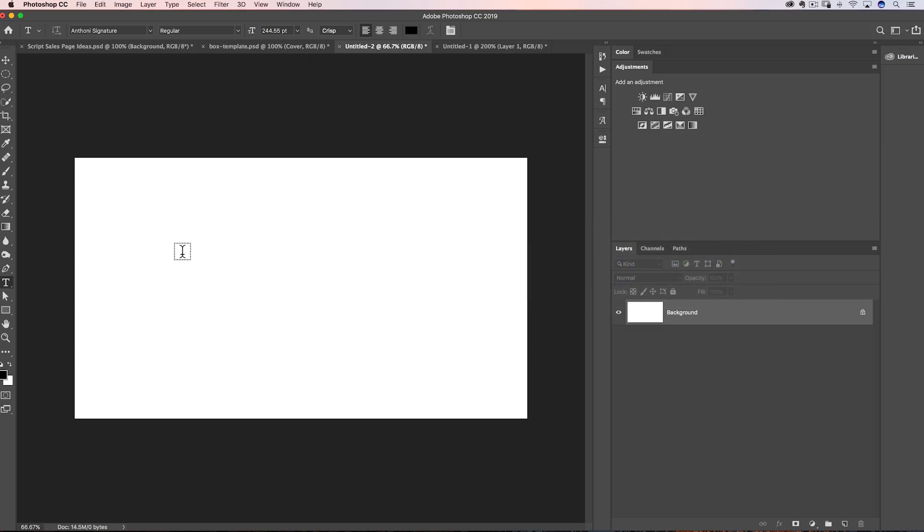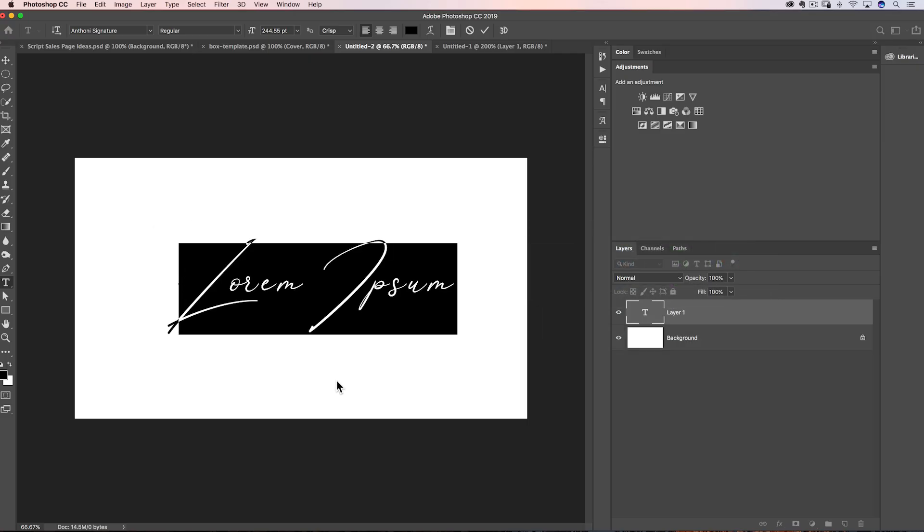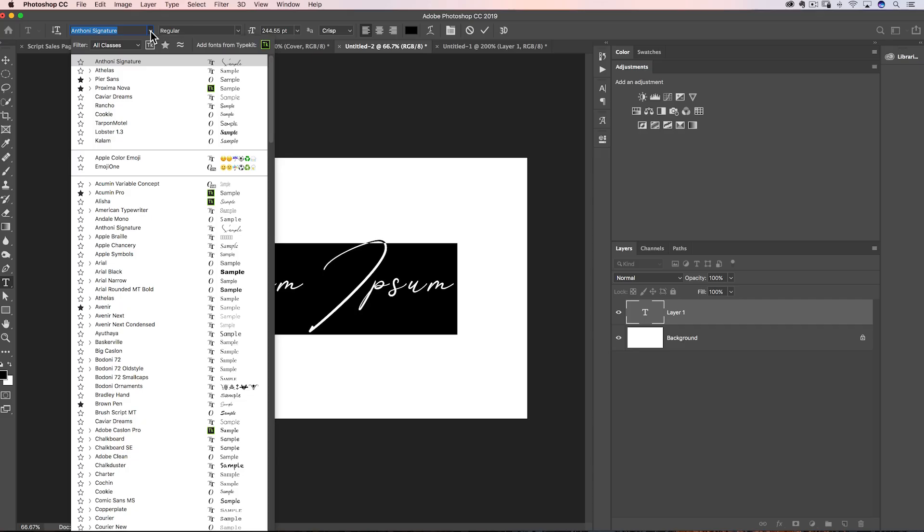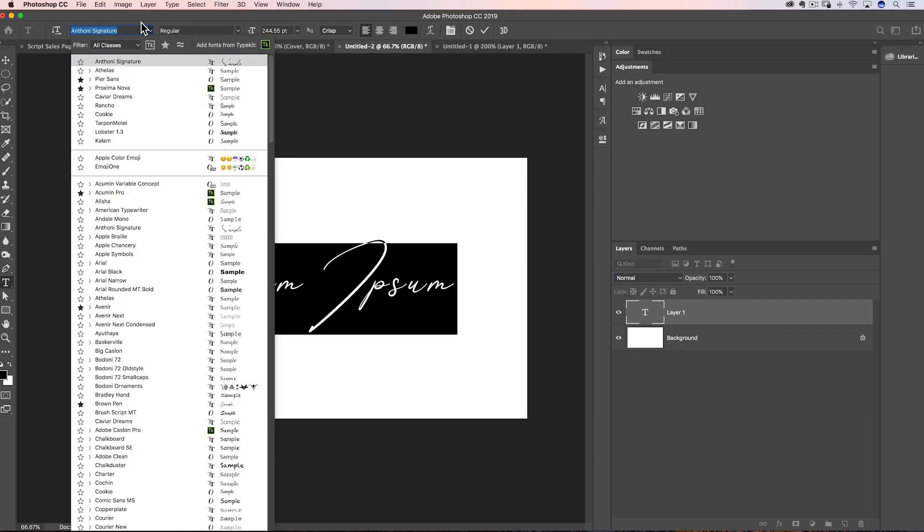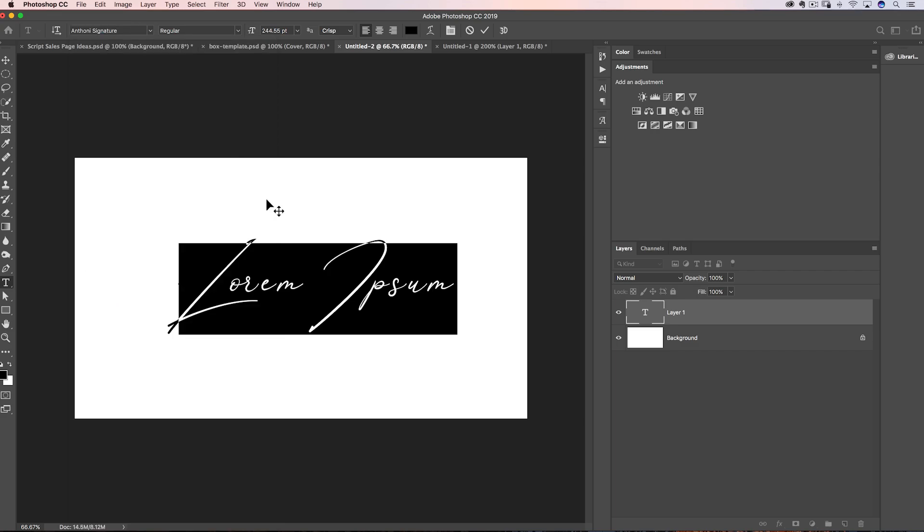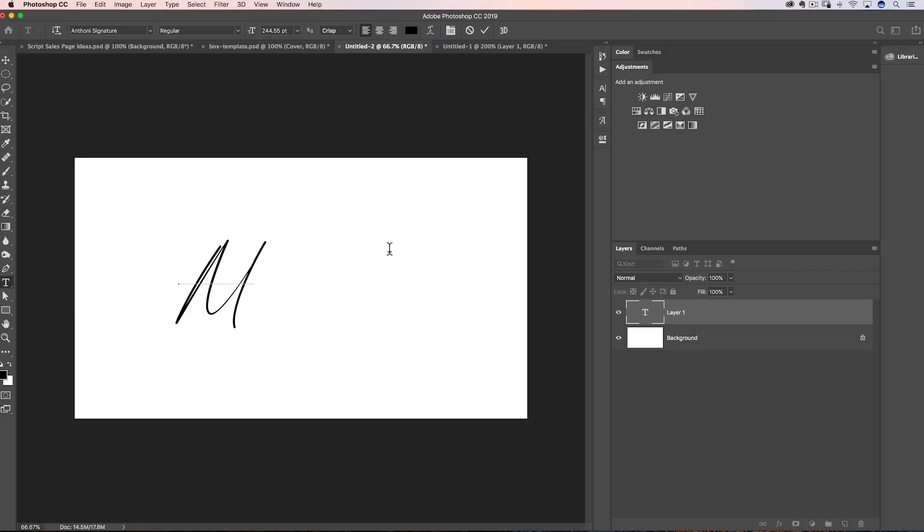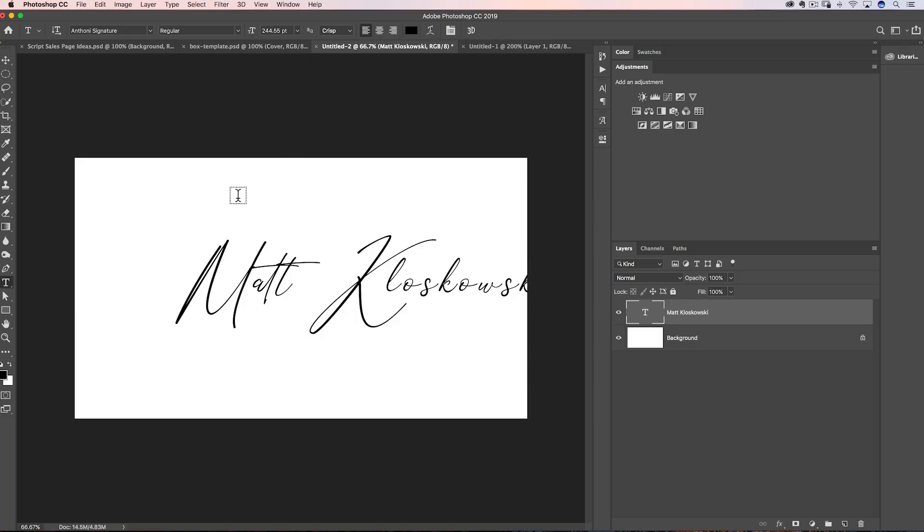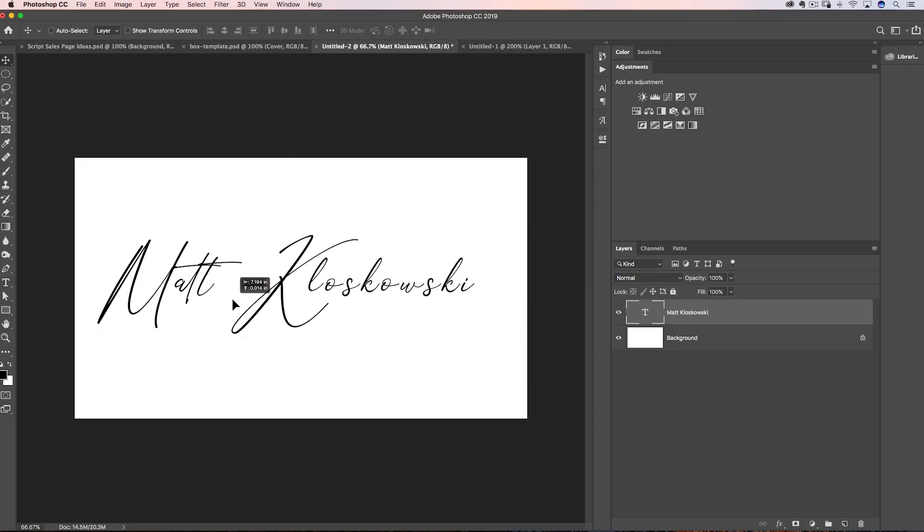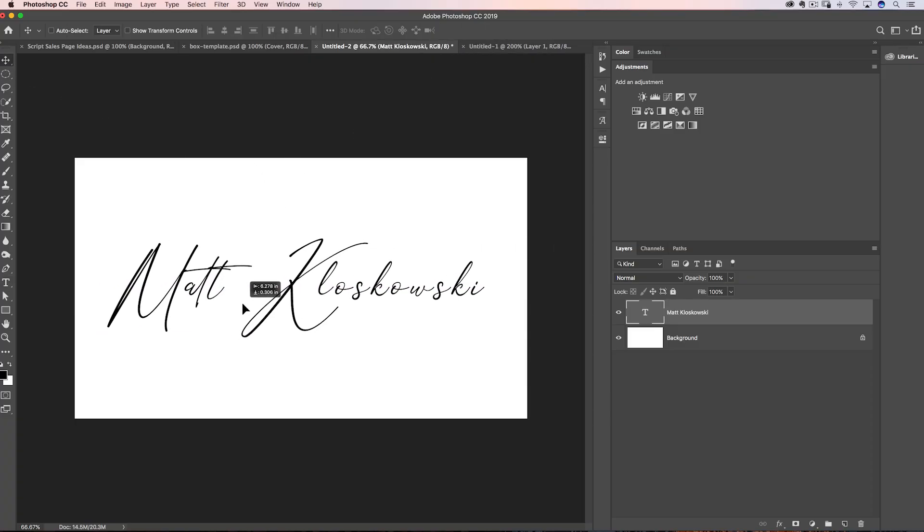Once you're back there, we're going to grab our type tool. I'm going to click. And I chose a font called Anthony Signature. Just you can do a quick Google search to find out where you can grab that font. It was a free font that you're able to download. As soon as you click, depending on what version of Photoshop you use, it may give you lorem ipsum text. All you got to do, it doesn't even require another click, you just start typing and it goes away. When you're done, hit that little checkbox up at the top. Take your move tool, you can move it into place here.